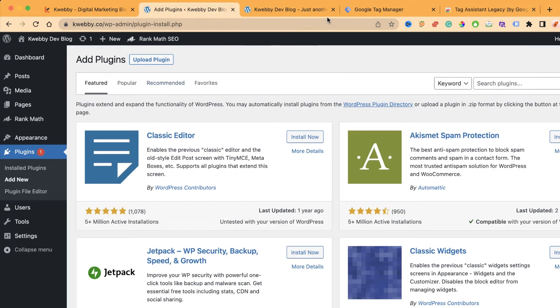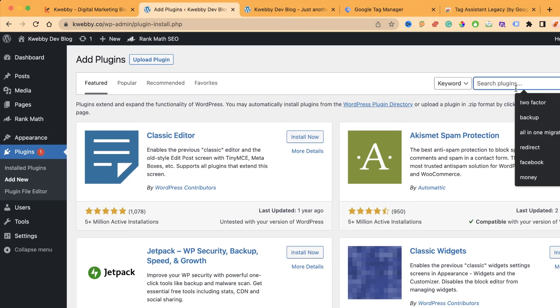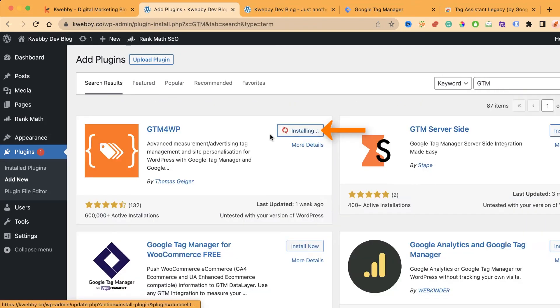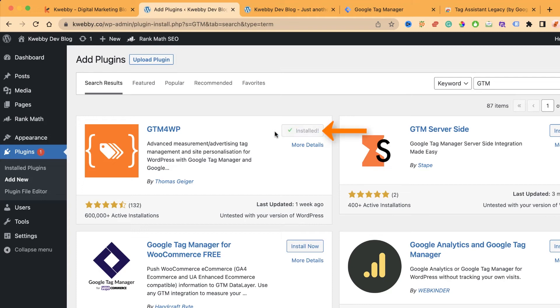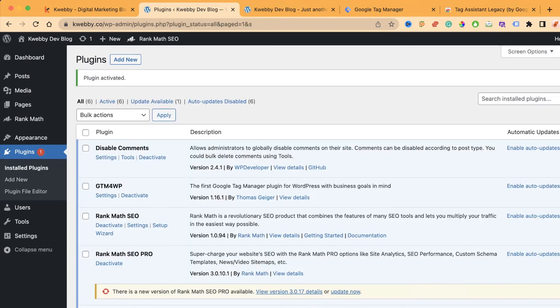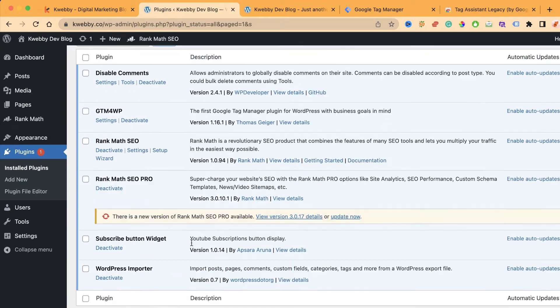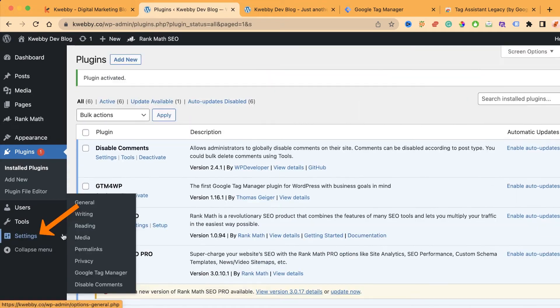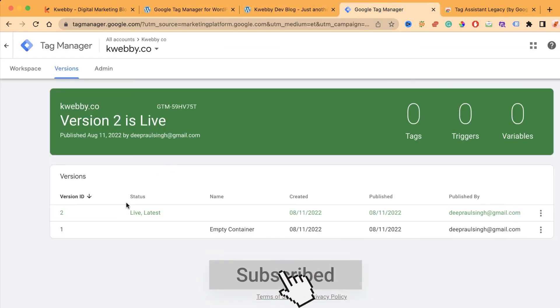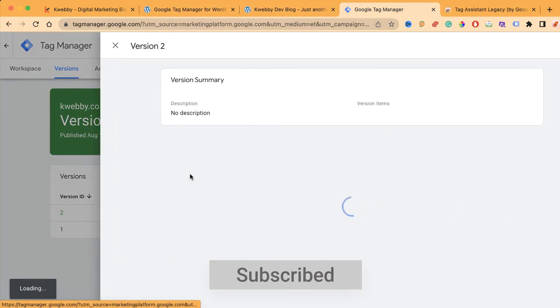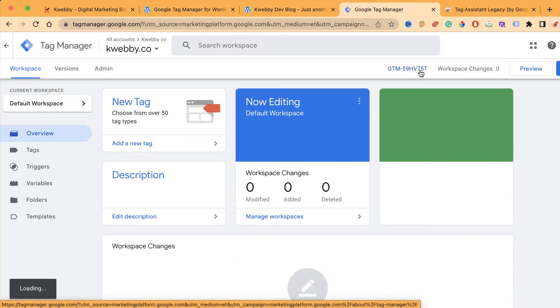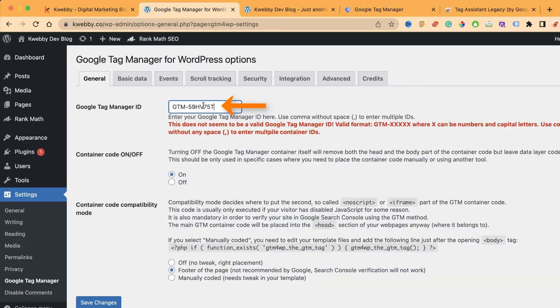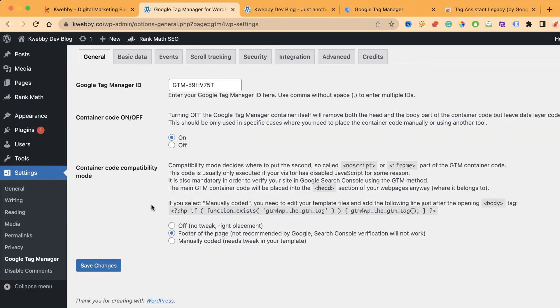In the next step, you need to install a plugin called GTM for WP. Search for it, here it is. Click on install, it will start installing, and you need to activate it of course. Now we will configure this plugin. Go to settings, and here is Google Tag Manager. You need to enter your Google Tag Manager ID. Copy the ID and paste it here.